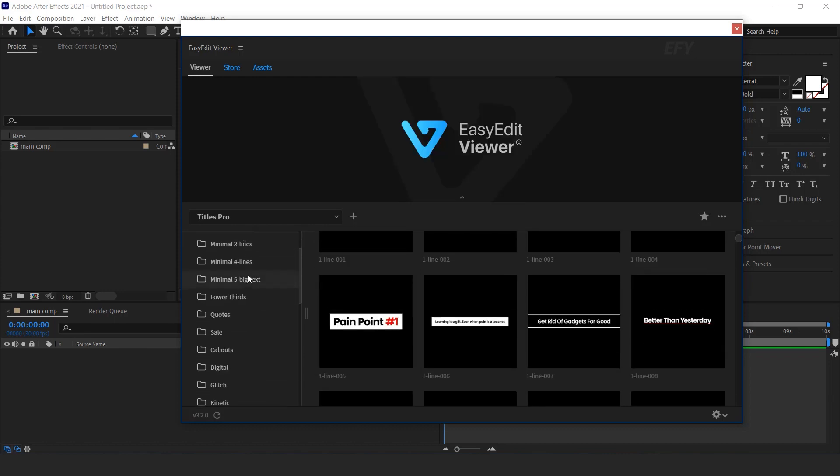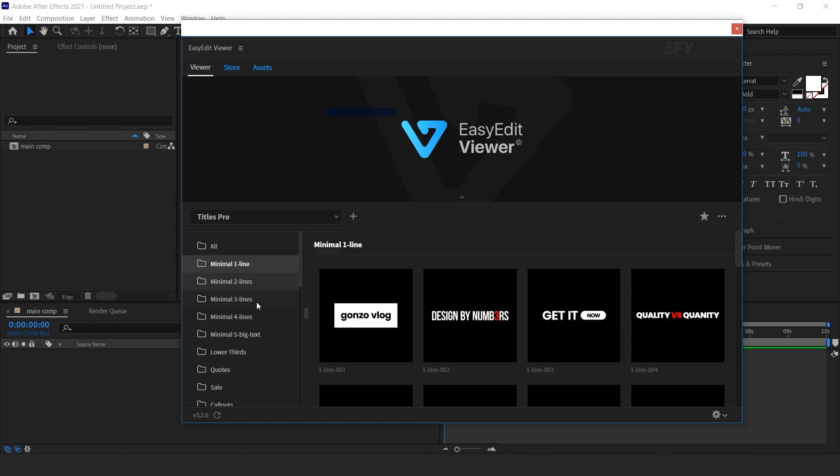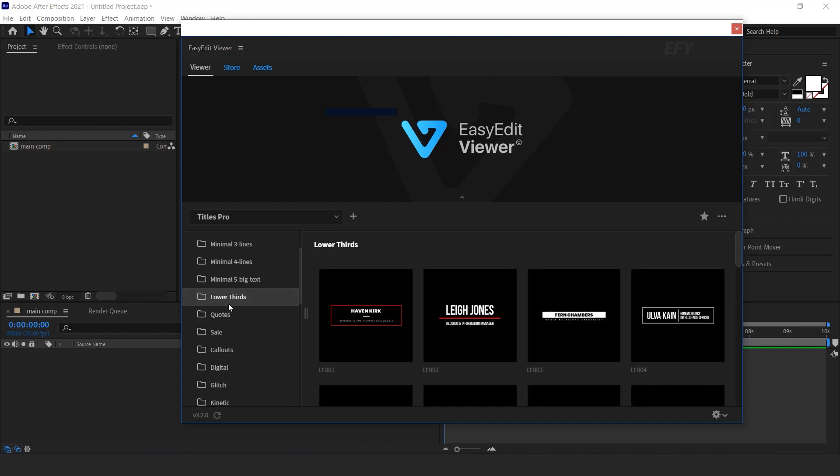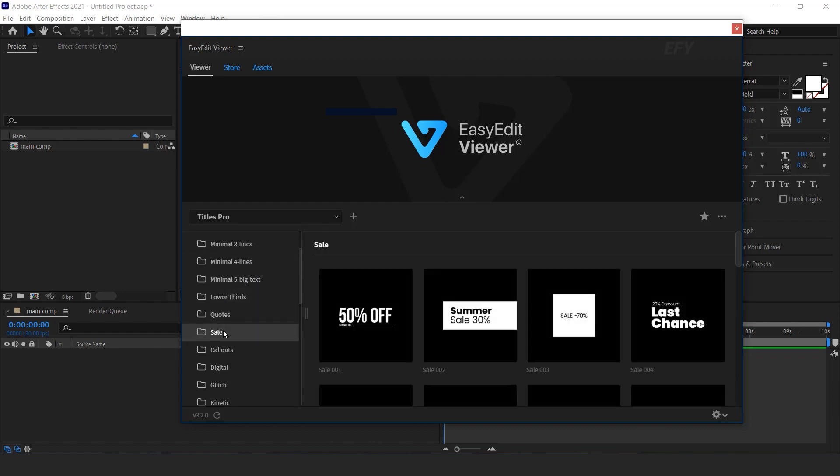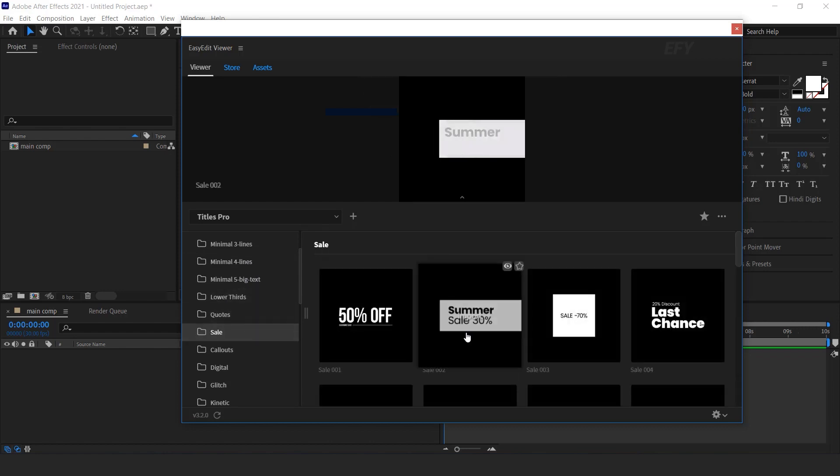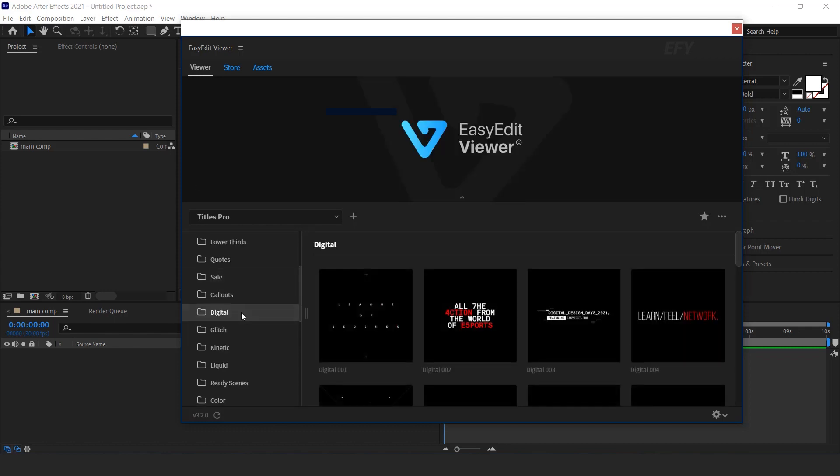Here you get 4 types of minimal lines titles. You can find lower thirds, quotes, sale animation, digital titles.